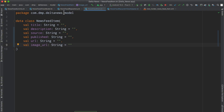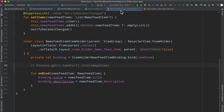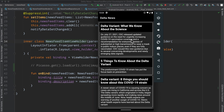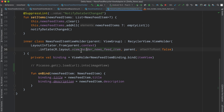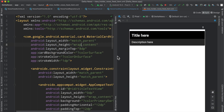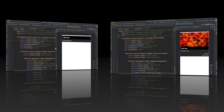Now everything kind of boils down to the newsfeed RecyclerView adapter, because we are just displaying what is on screen as far as what exists inside of this view holder. So if we take a look at this view holder, it is pretty simple at the moment. I'm going to go ahead and update this so that we can get some other information on screen.